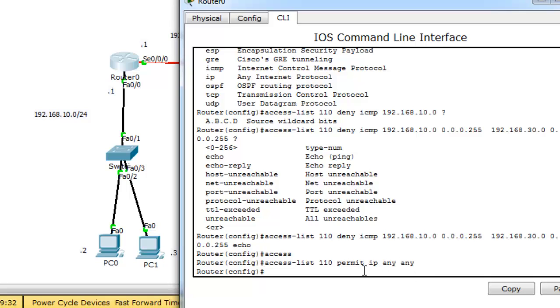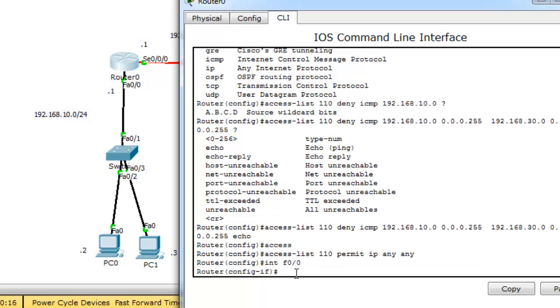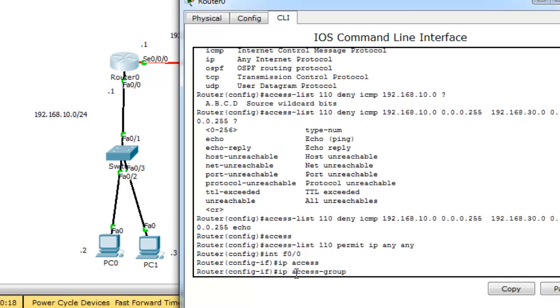I want to apply this access control list on a specific interface. I will apply it on FastEthernet 0/0 interface or router 0. Interface FastEthernet 0/0 ip access-group 110 in.